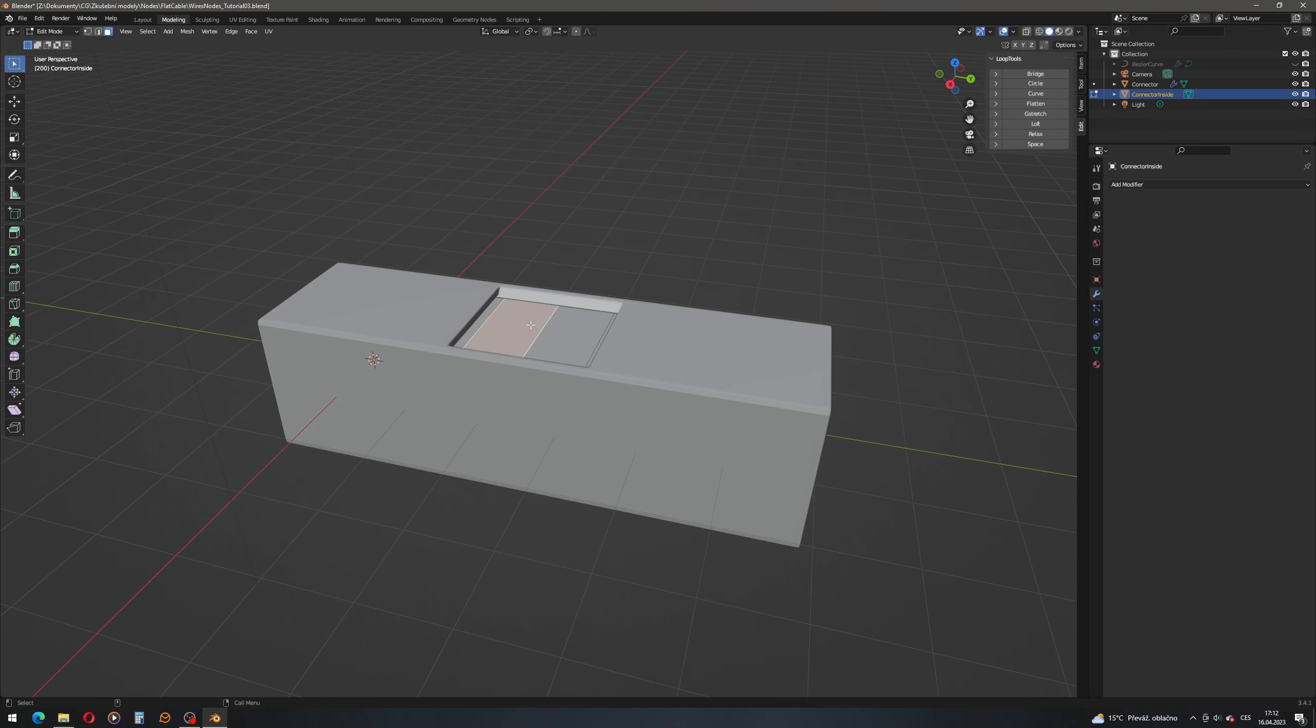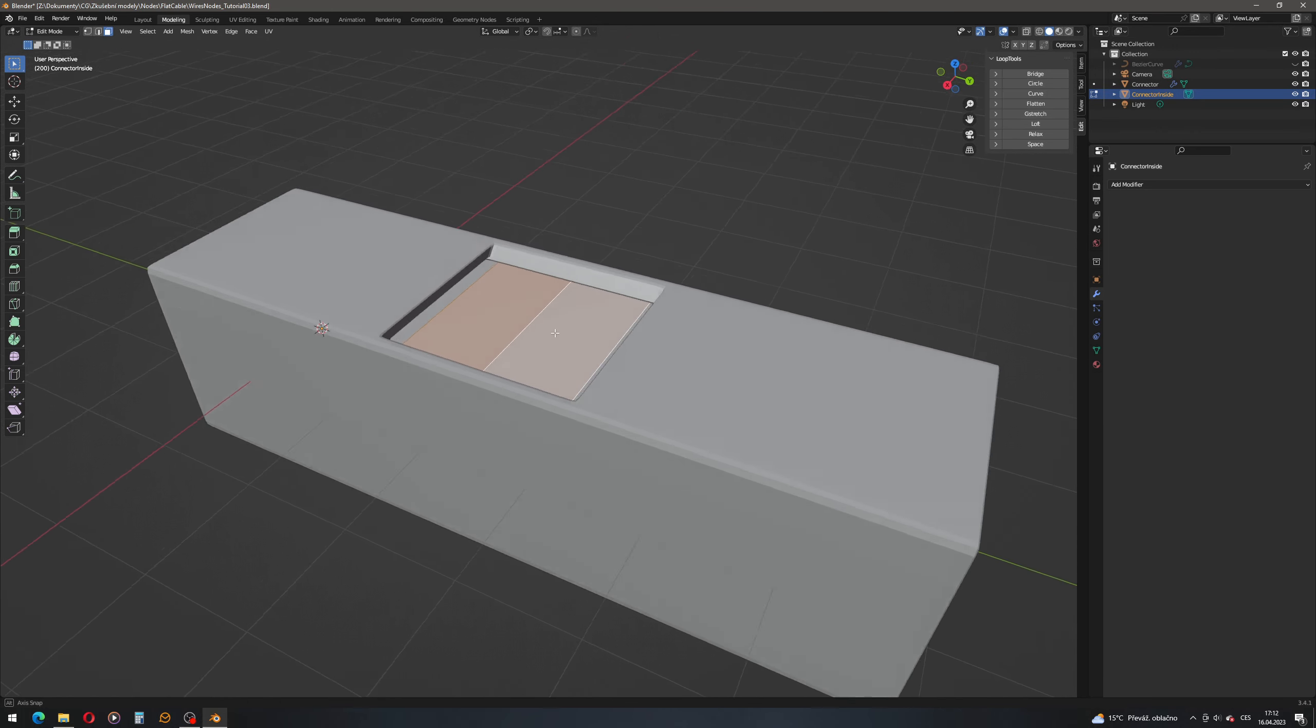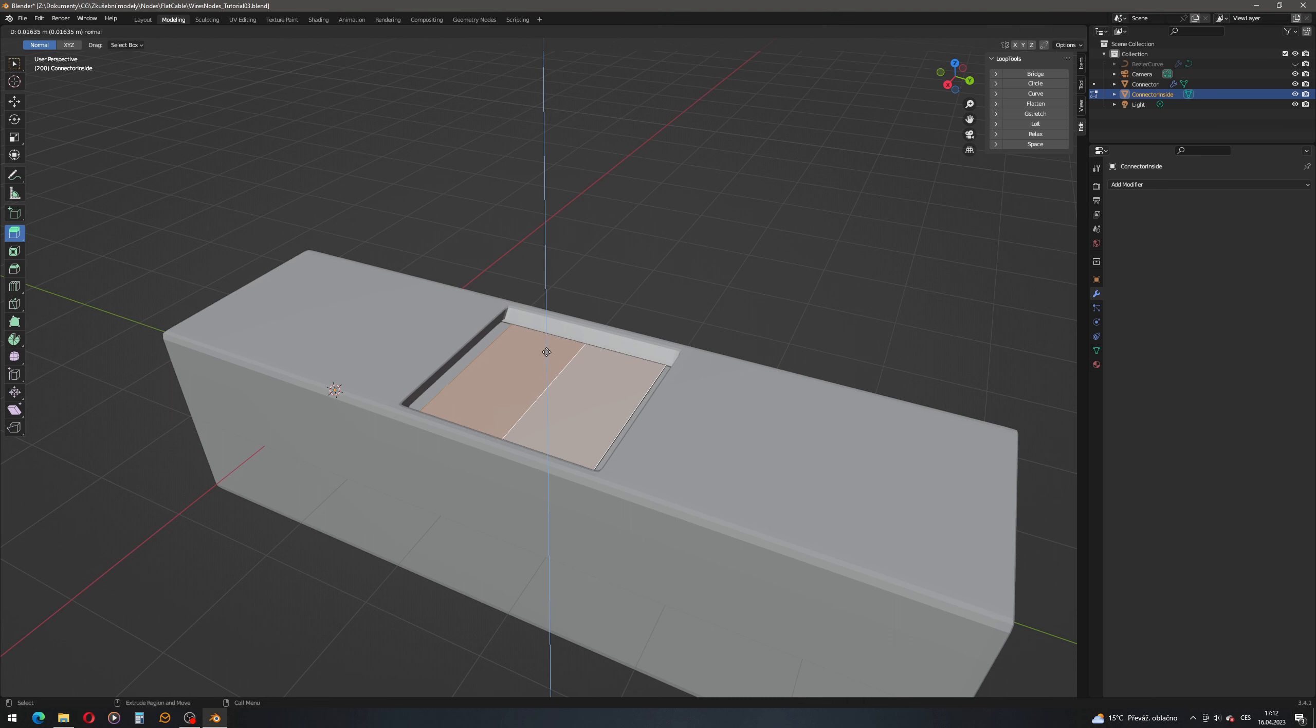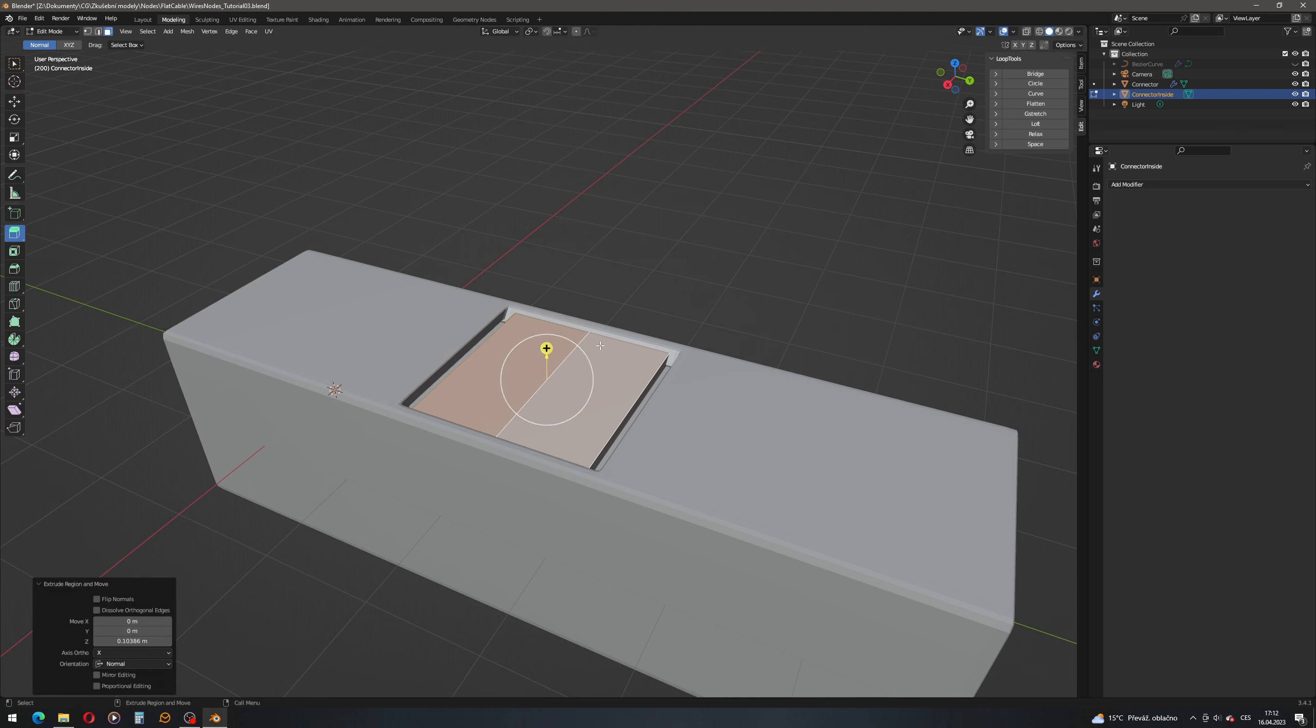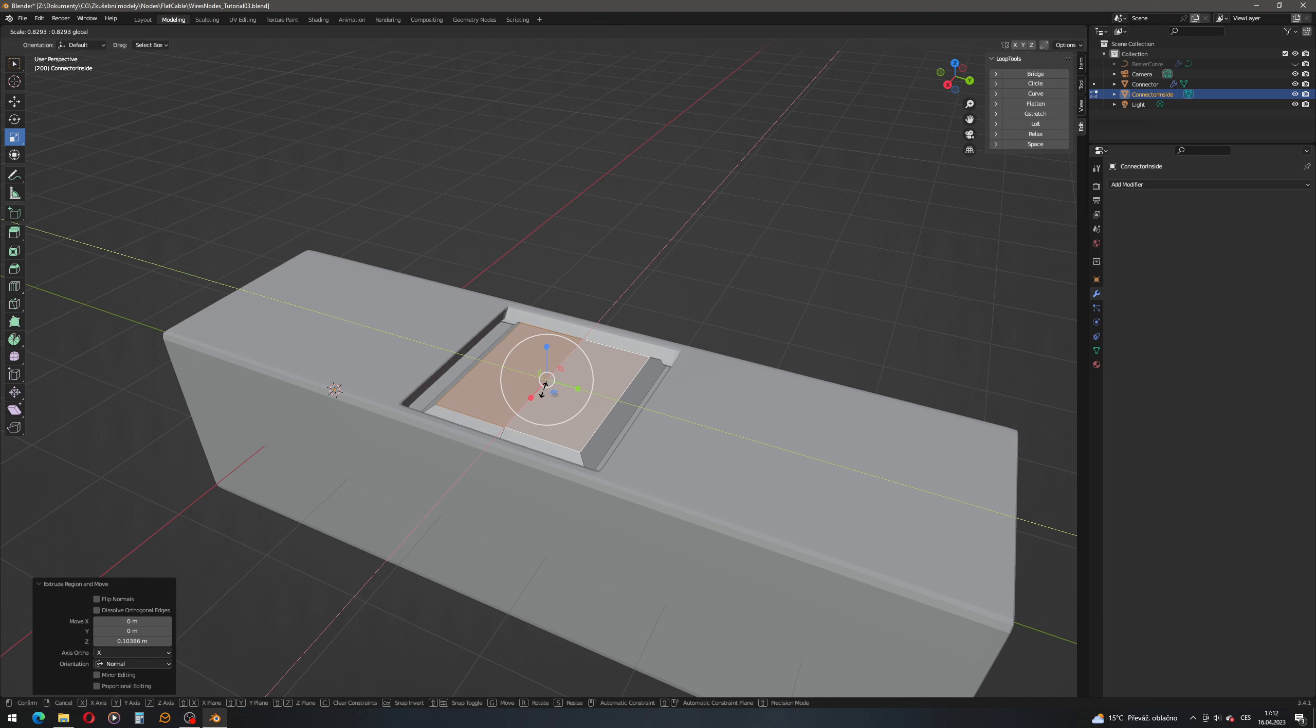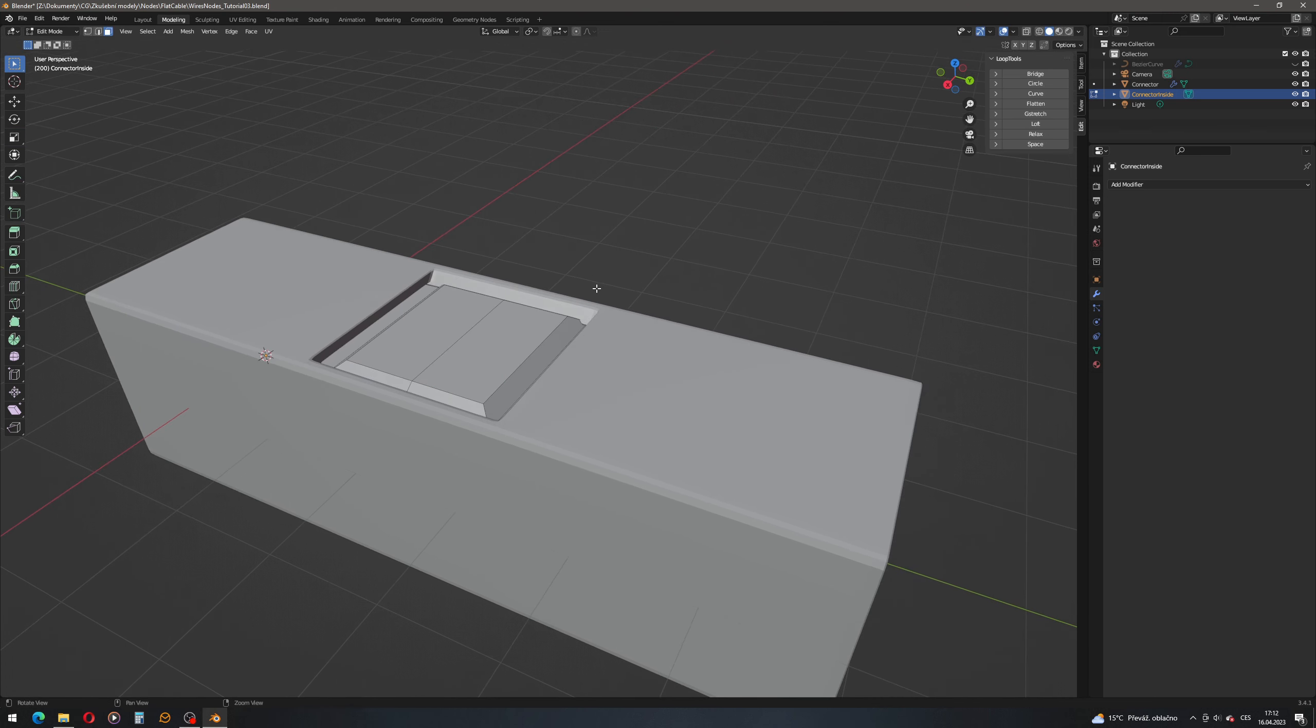And let's select these two faces and let's extrude them a little bit outside. Here we are. I think that's good enough, like this. Scale it a little bit on this direction. Good. Deselect everything.